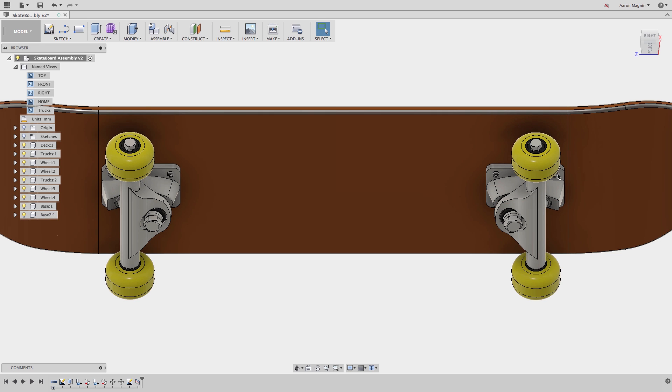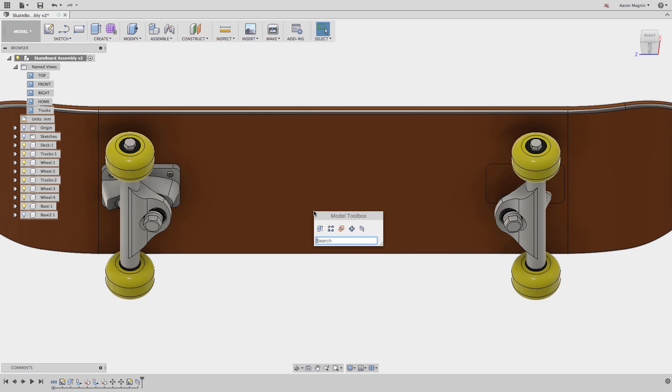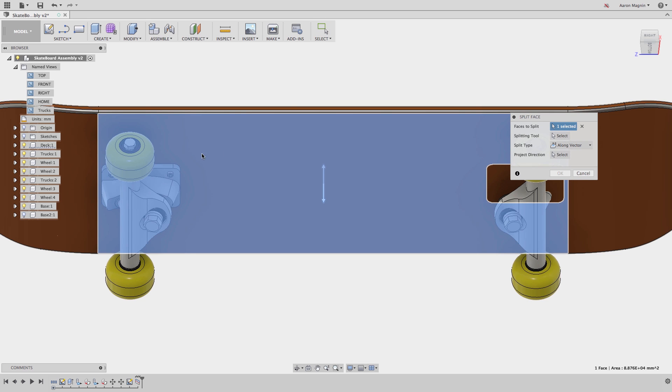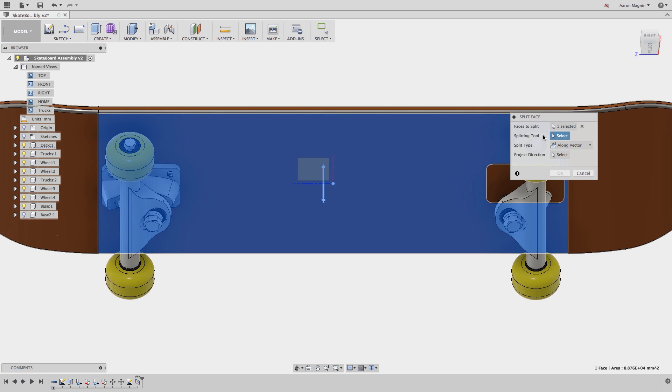When I hide the rear trucks, you'll see the new face that was created. Perfect. I'll do the same on the front in warp speed, and just like that I have faces to constrain the model.